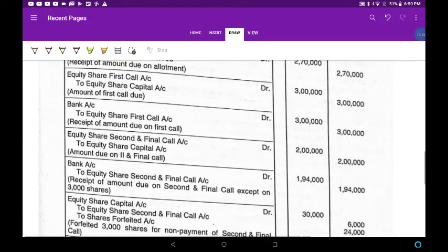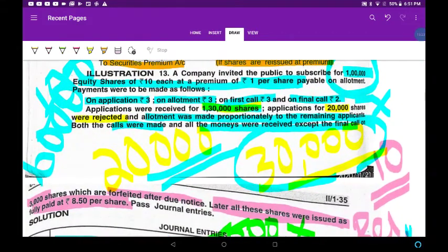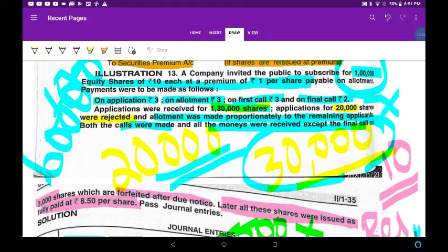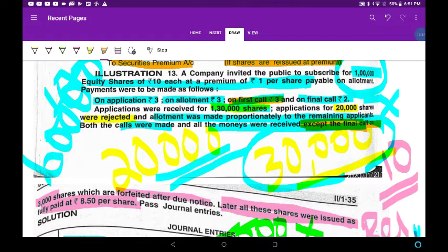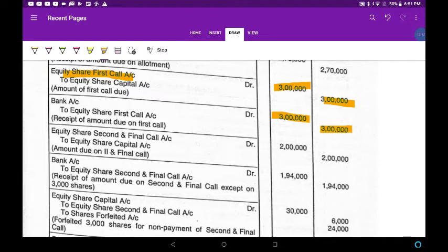Equity first call: first call money is 3,00,000. Share first call account at 3,00,000. One of the calls money is due and received. All money is received except the final call — final call is the exception. First call is 3 rupees per share, so 1,00,000 into 3 equals 3,00,000. Due and received.